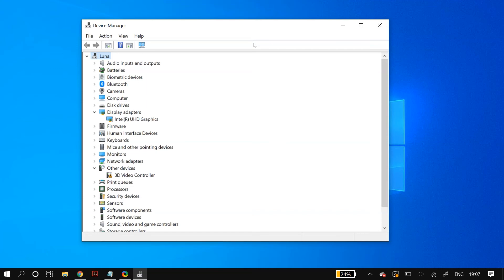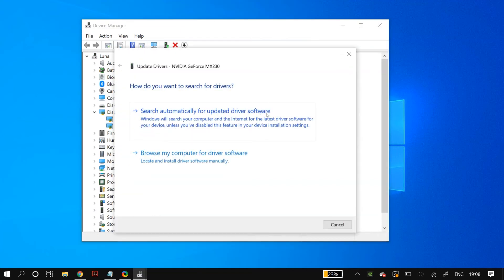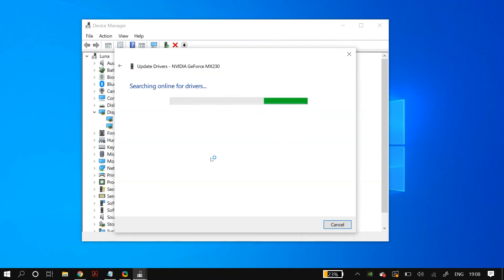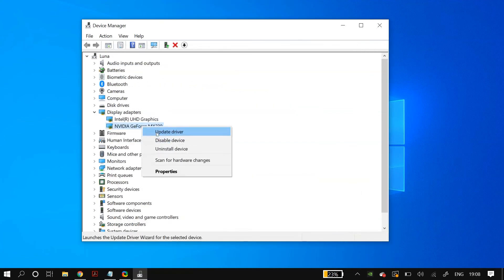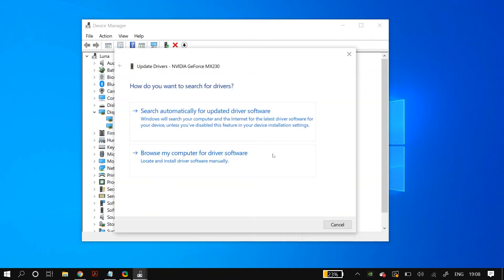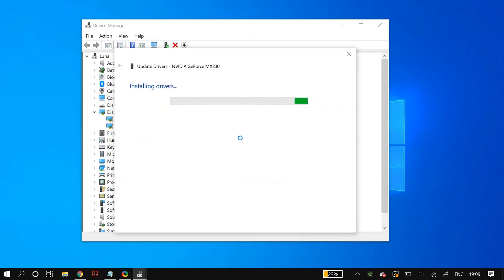Once the driver is back, right-click it and select 'Update driver,' then choose 'Search automatically for updated driver software.' After the process finishes, restart your PC and check whether it fixed the problem. If not, right-click the display adapter again, go to 'Update driver,' but this time select 'Browse my computer for driver software,' then 'Let me pick from a list of available drivers on my computer.' Make sure 'Show compatible hardware' is checked, select the first option in the models list, and click Next to install. Restart your PC and check whether the problem is fixed.